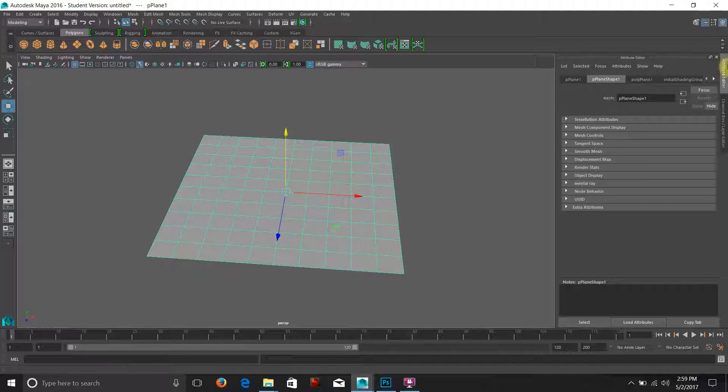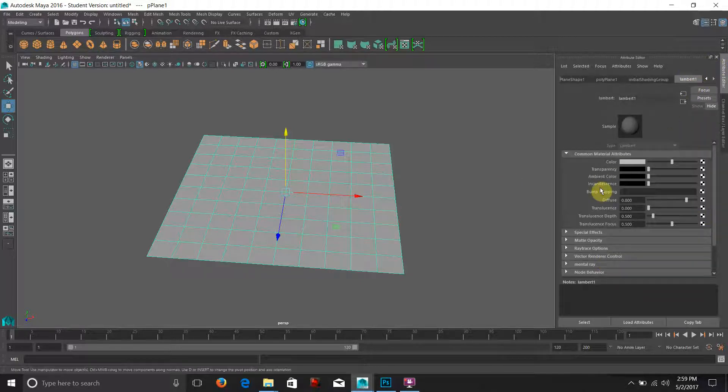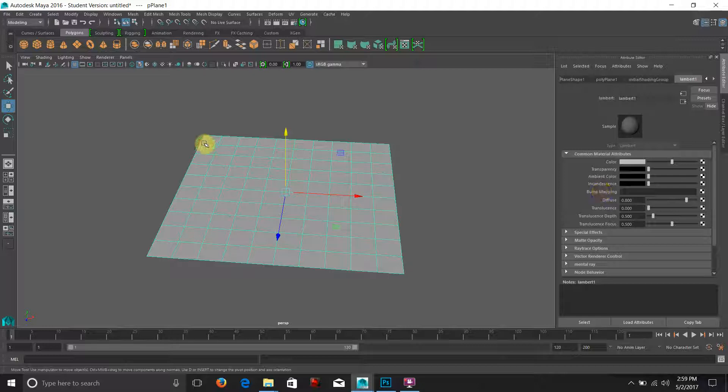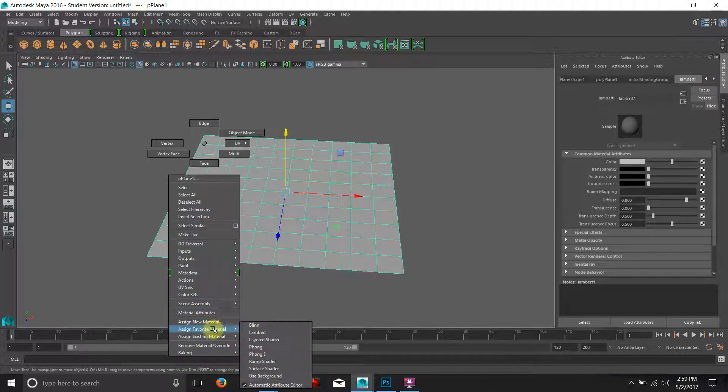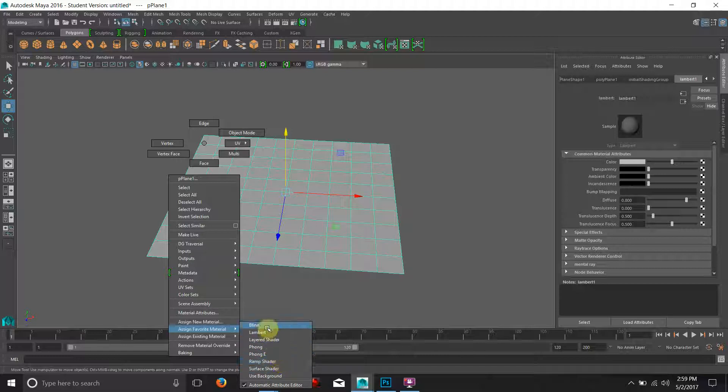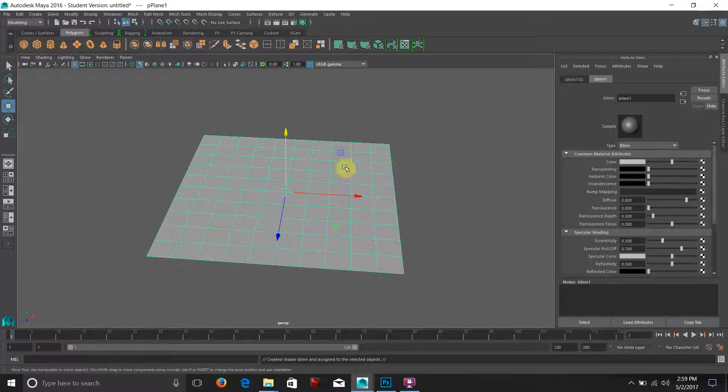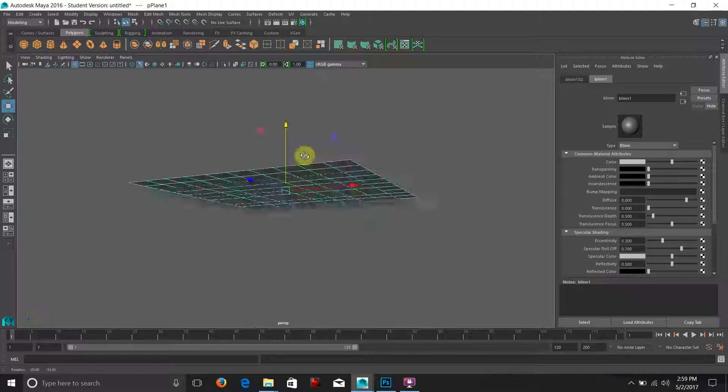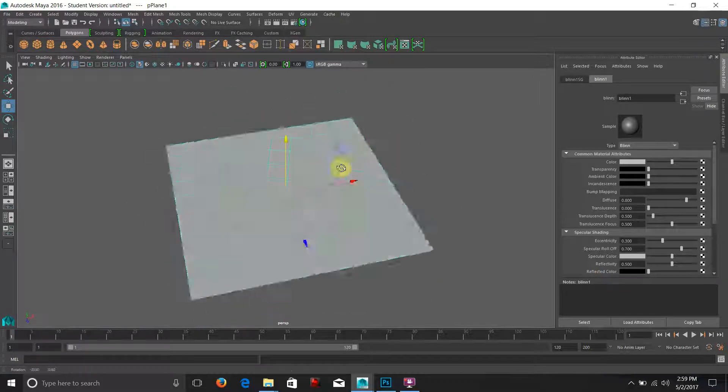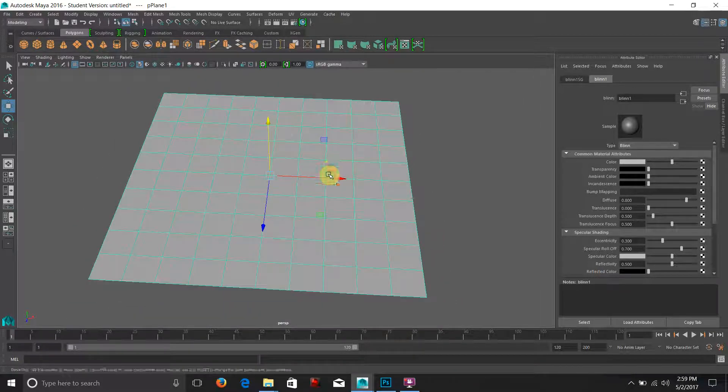The standard Lambert 1 shader does not have specular attributes. The shaders that do have specular attributes in Maya are your Phong, Phong E, Anisotropic, and your Blend shader. We're going to apply a Blend shader to Maya so we can see it.